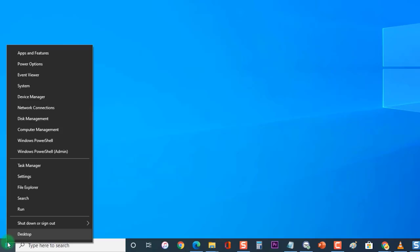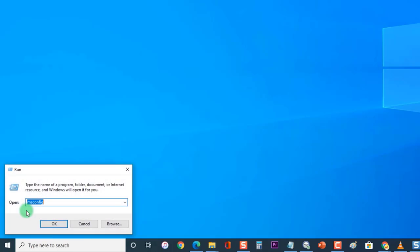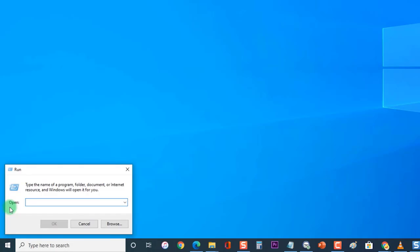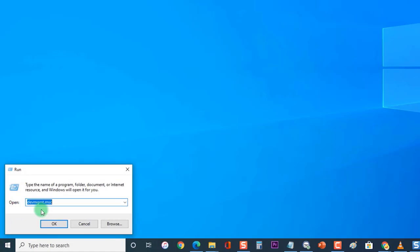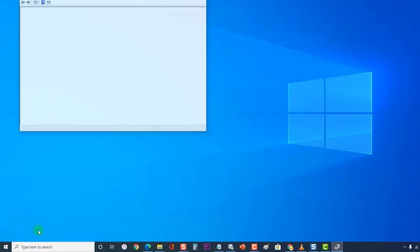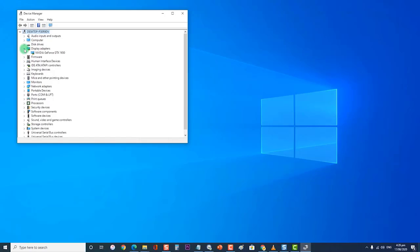Next, right-click on Start or Windows. Then click on Run to open the Run dialog box. At the Run dialog box, type devmgmt.msc and press Enter or click OK. Then at the Device Manager window, click on the Display Adapter tab to expand it.